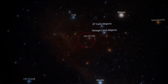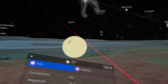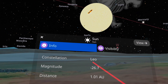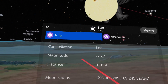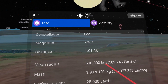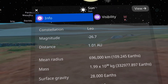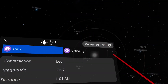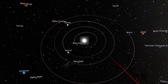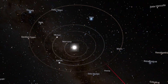For example, let's start with the sun. So it's daytime, I go to the sun over there, and there I can see it's in the constellation of Leo — the magnitude, how many kilometers they are, the mass, the surface temperature. And if I go to view, well then I'm inside the solar system and there I can see it from below.